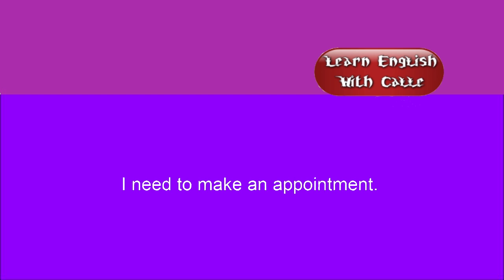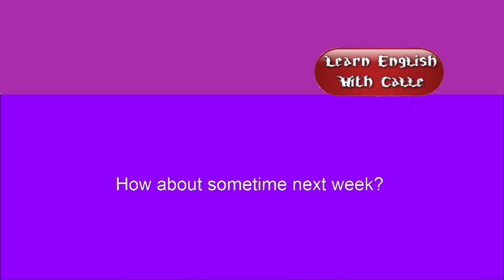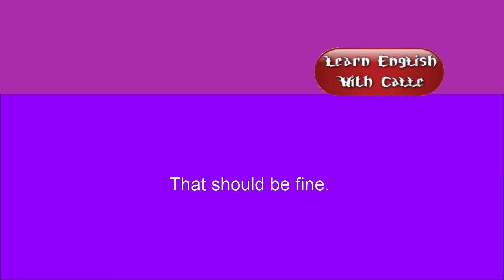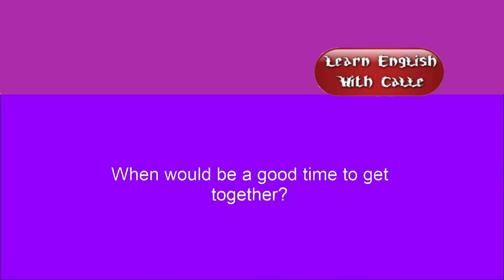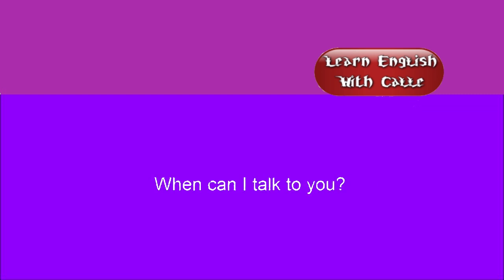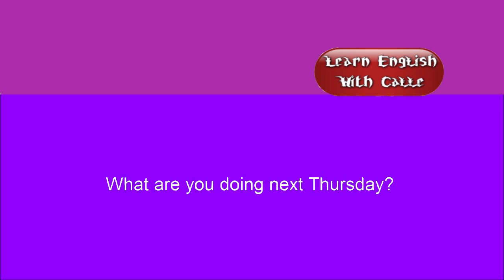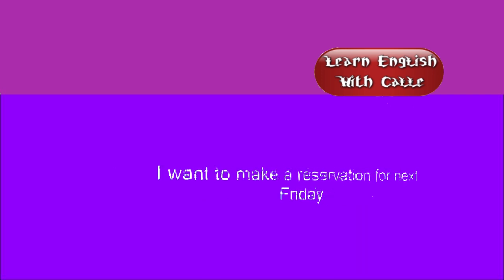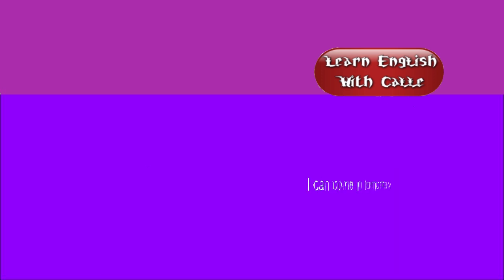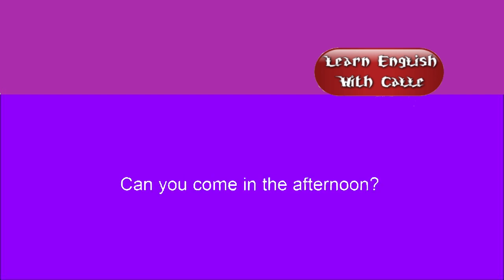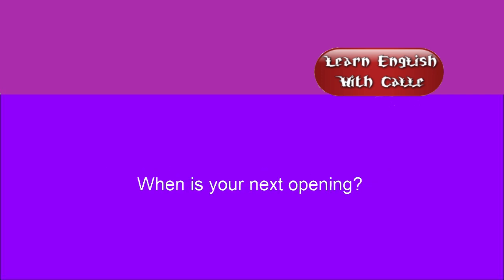I need to make an appointment. How about sometime next week? That should be fine. I'll set it up. I wanted to set up a time to meet with you. When would be a good time to get together? Are you free later this week? When can I talk to you? What are you doing next Thursday? Do you want to talk about this some other time? I want to make a reservation for next Friday. I can come in tomorrow. Can you come in the afternoon? Do you have any time available this week? When is your next opening?